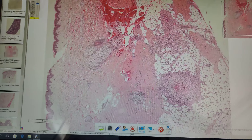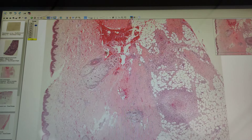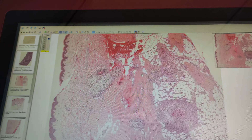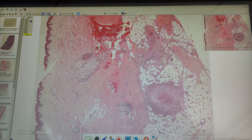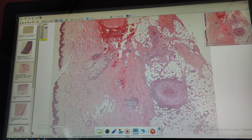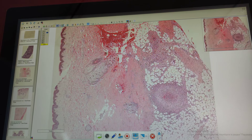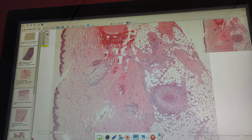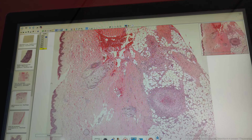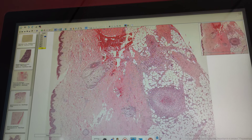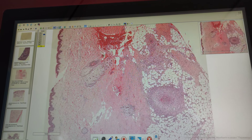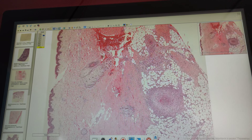Nodular peri-arteritis is a systemic vasculitis with predominant damage of small arteries. Here is the skin with small arteries in the subcutaneous fat. We can see the epidermis on the left side, the dermis in the central part, and subcutaneous fat on the right side.